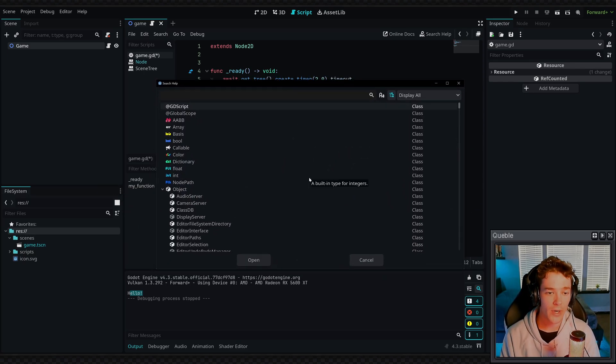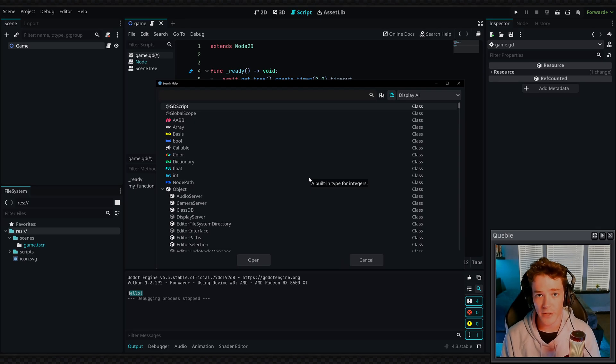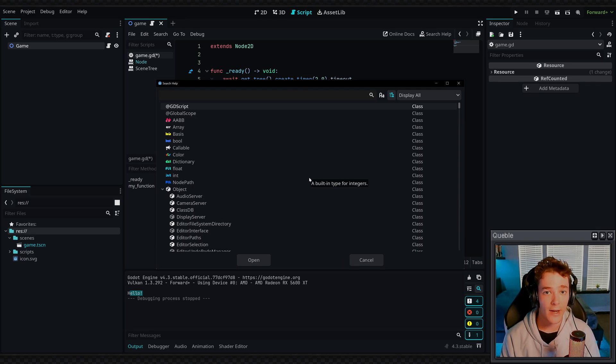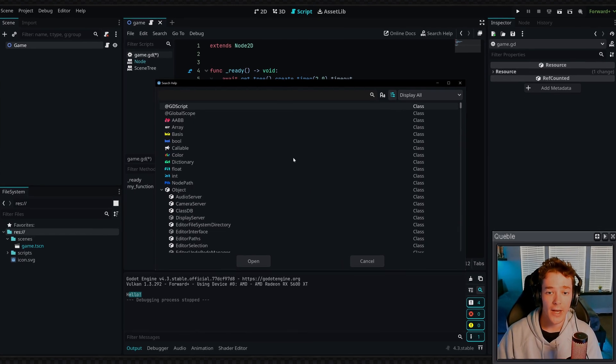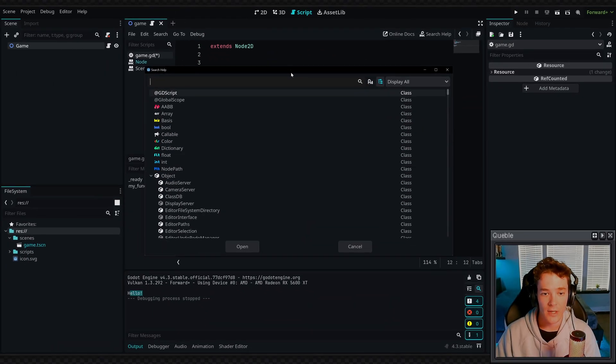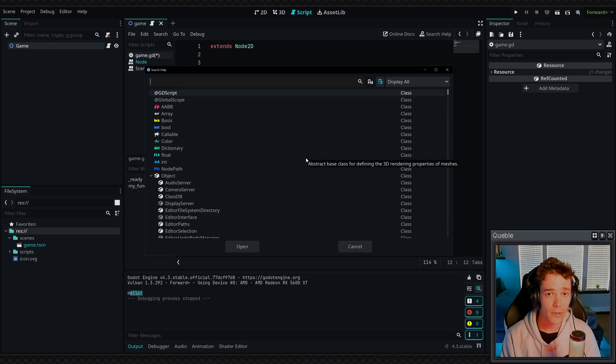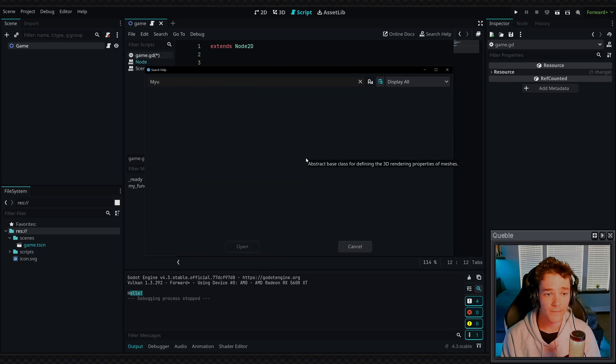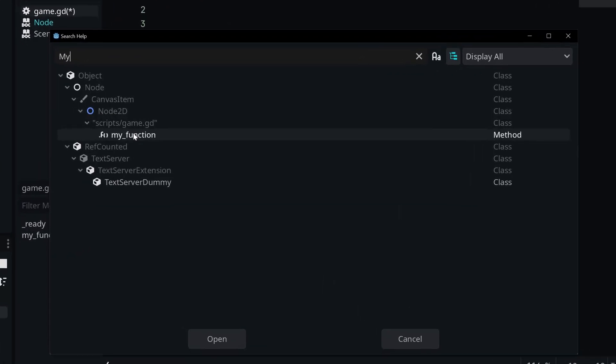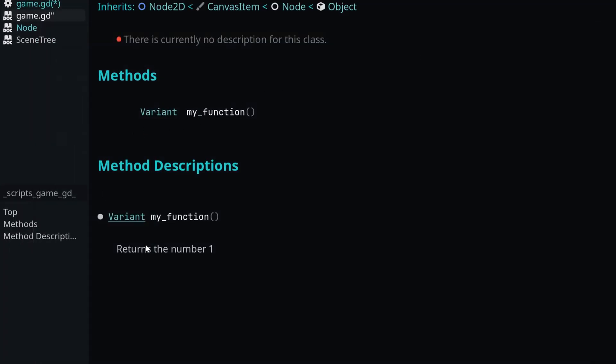So from here I can search for any built-in methods in Godot, different functionality for nodes, or I can search for anything that I've made. And in this case, anything I've registered to my Godot documentation with the double hashtag syntax. So if I search for my function, you can see that it pops up right here. And by clicking on it, you can see that we get the internal documentation, and it's saying this function returns the number one.